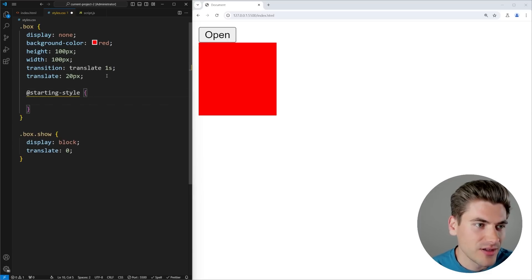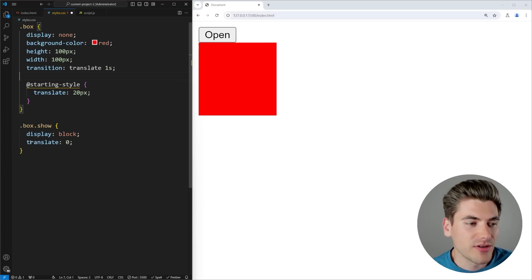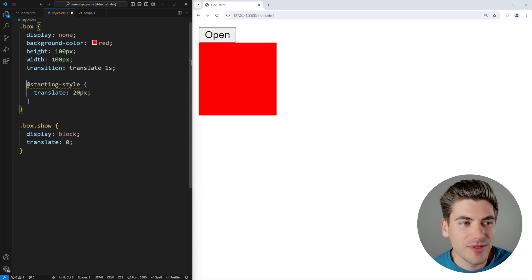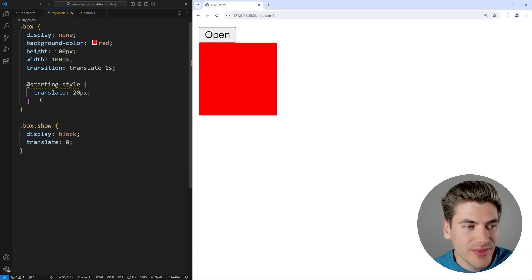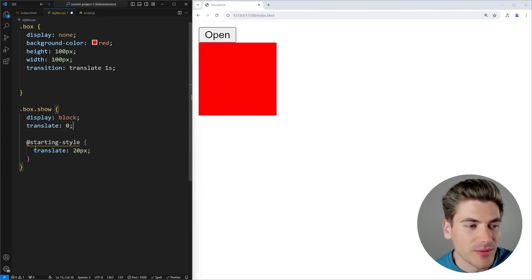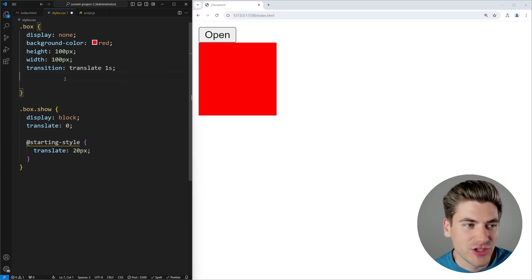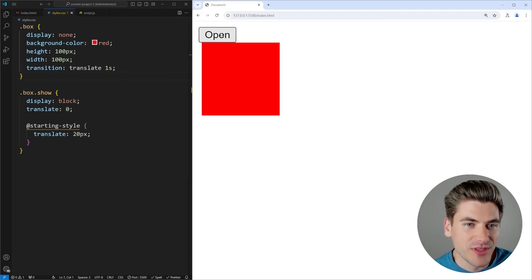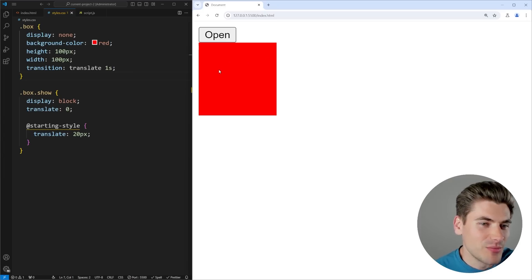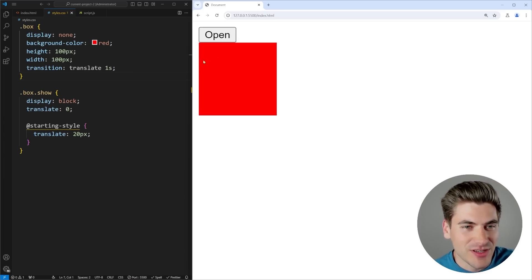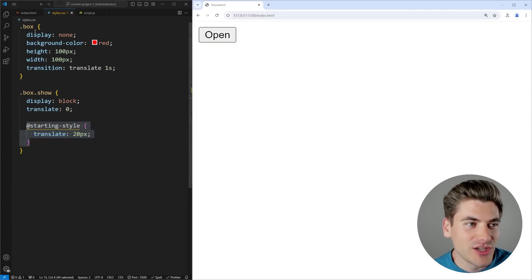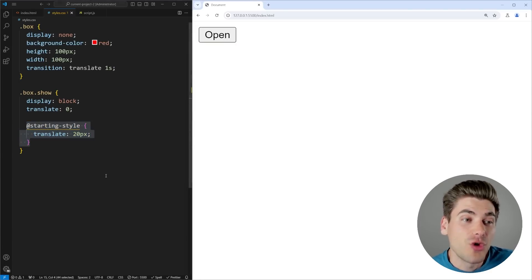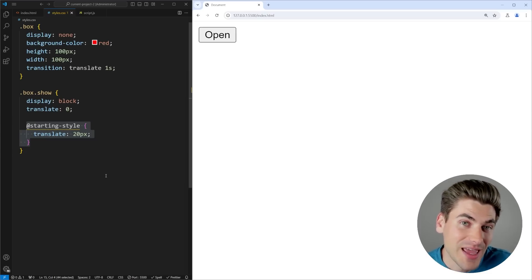The reason this happens is because every time you change the display property, it's going from block to none instantly when we hide it, and when showing it there's no transition to start from. We can use starting-style to fix the first part of this problem — adding a starting-style inside the show selector with translate of 20 pixels, so it starts offset and moves into place. But we still have the problem that when hiding the element, it instantly disappears and we had no way to animate the display property.